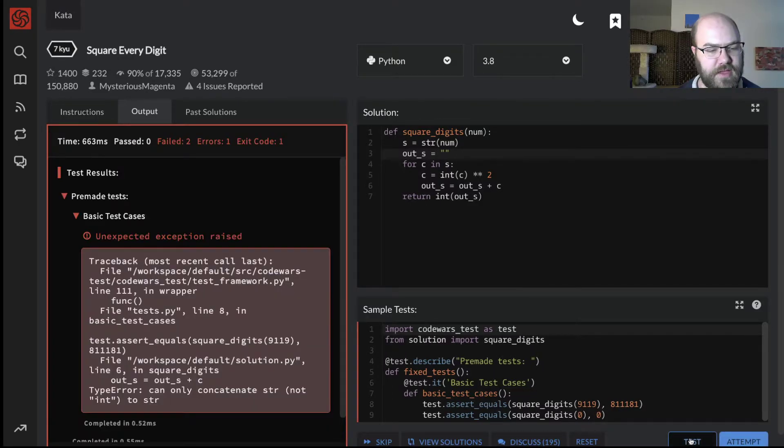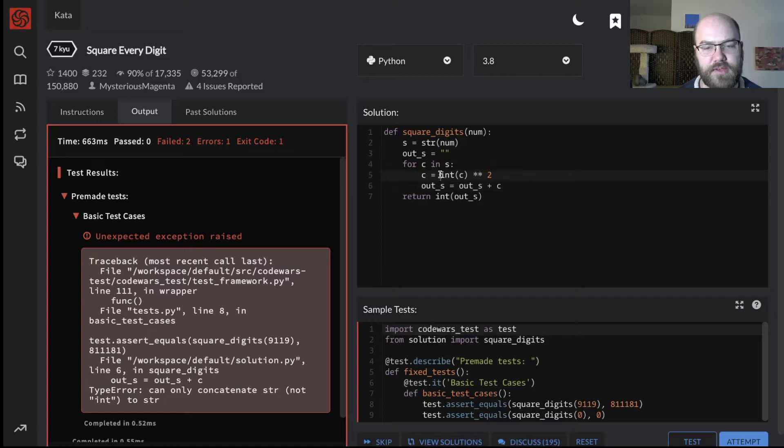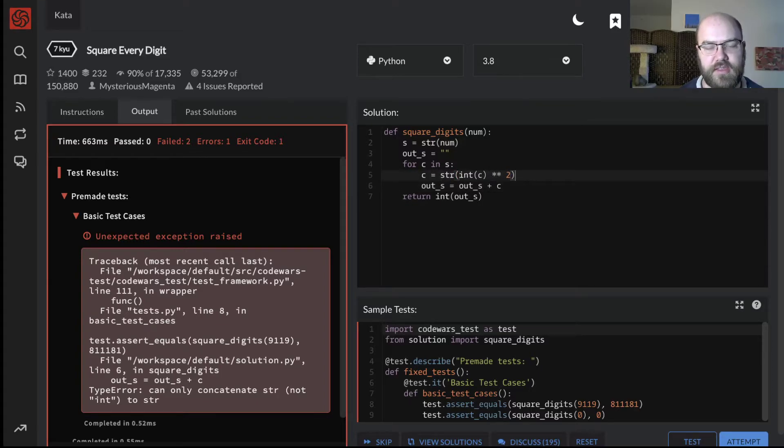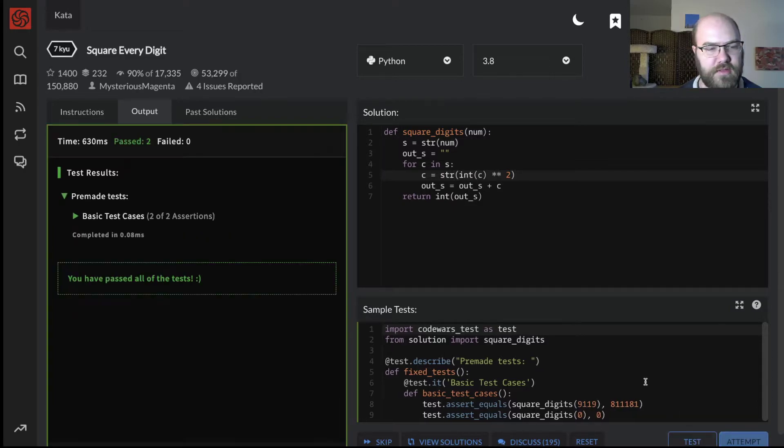Can only concatenate string, not int to string. Okay, so we need to turn, we need to cast this whole thing as a string. And there we have it.